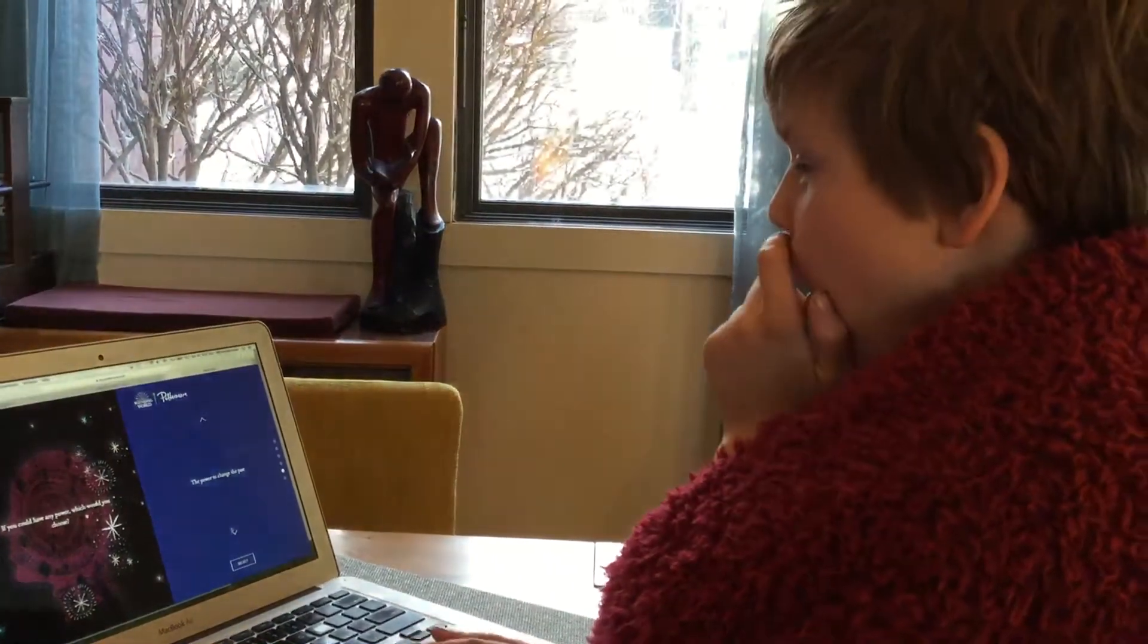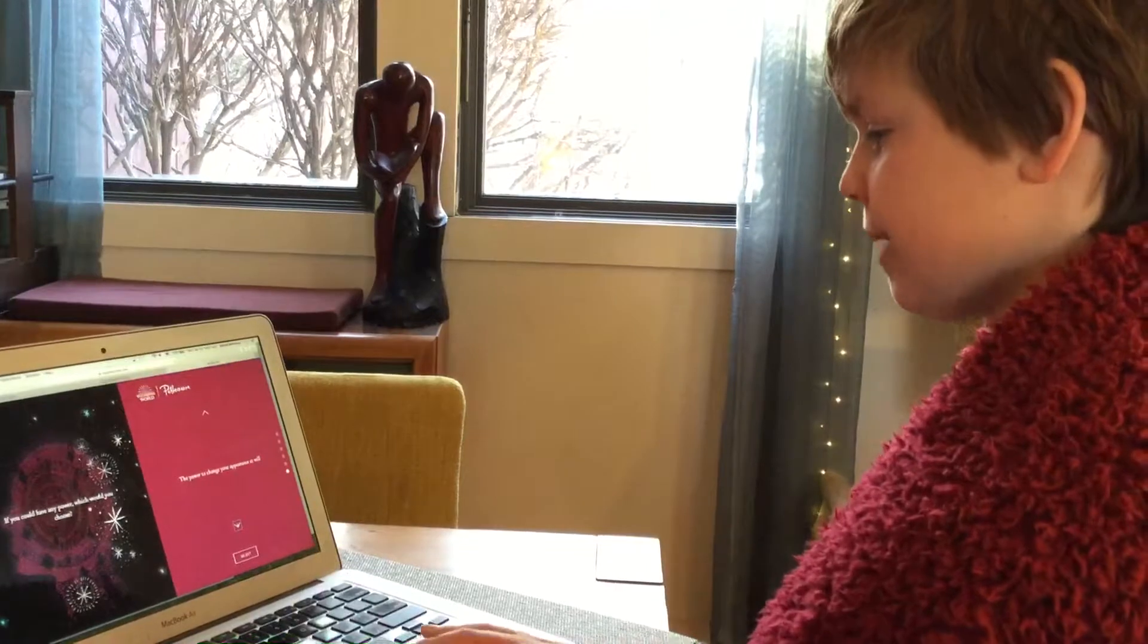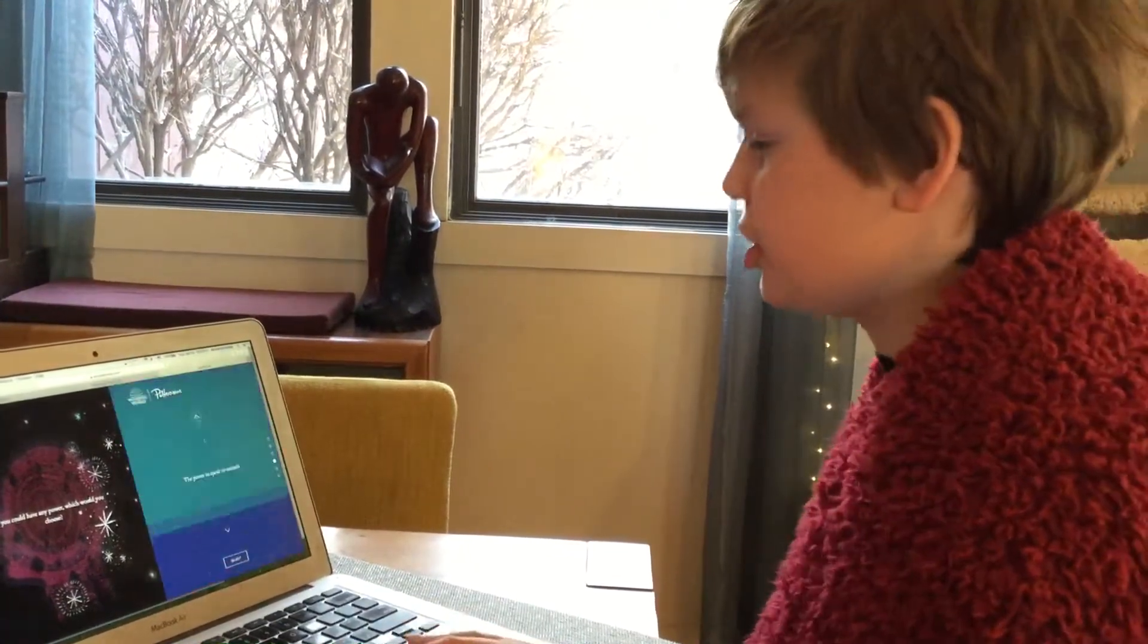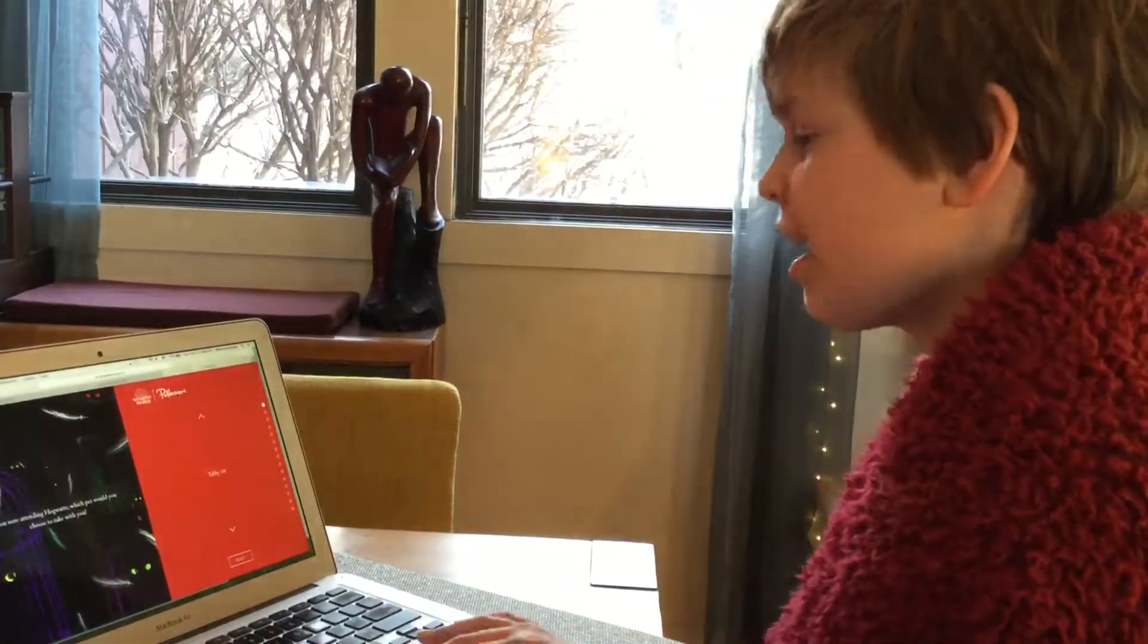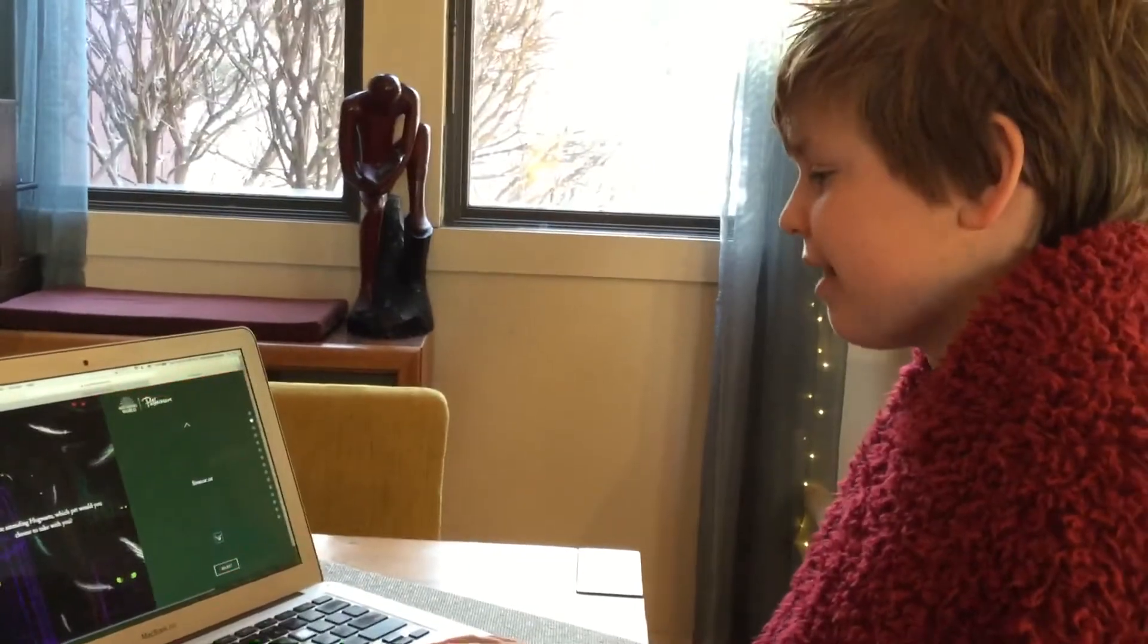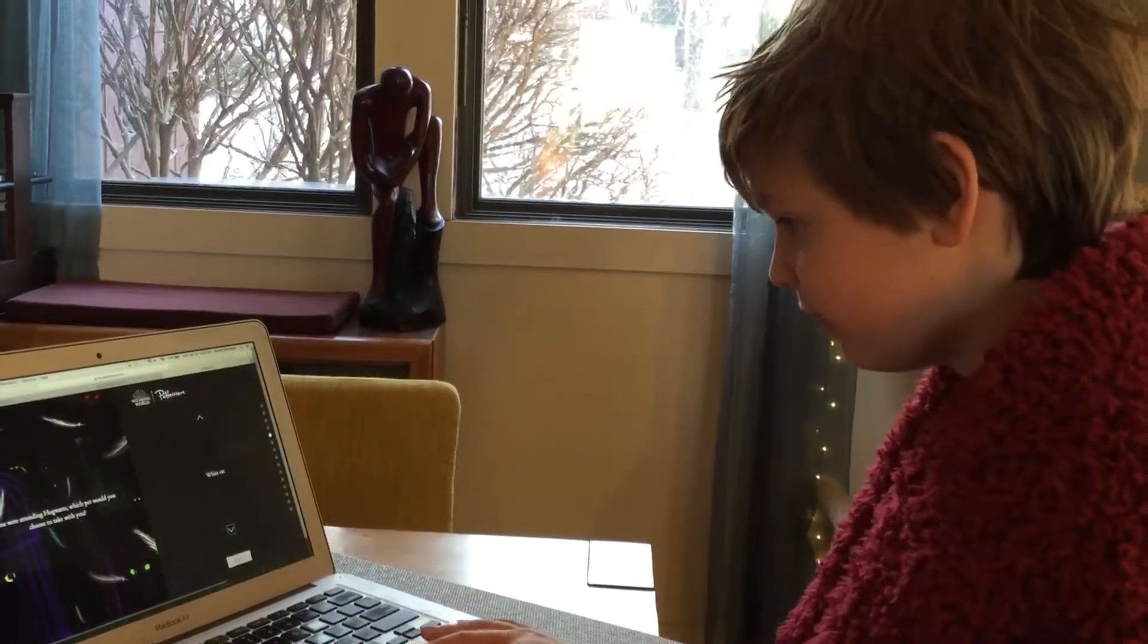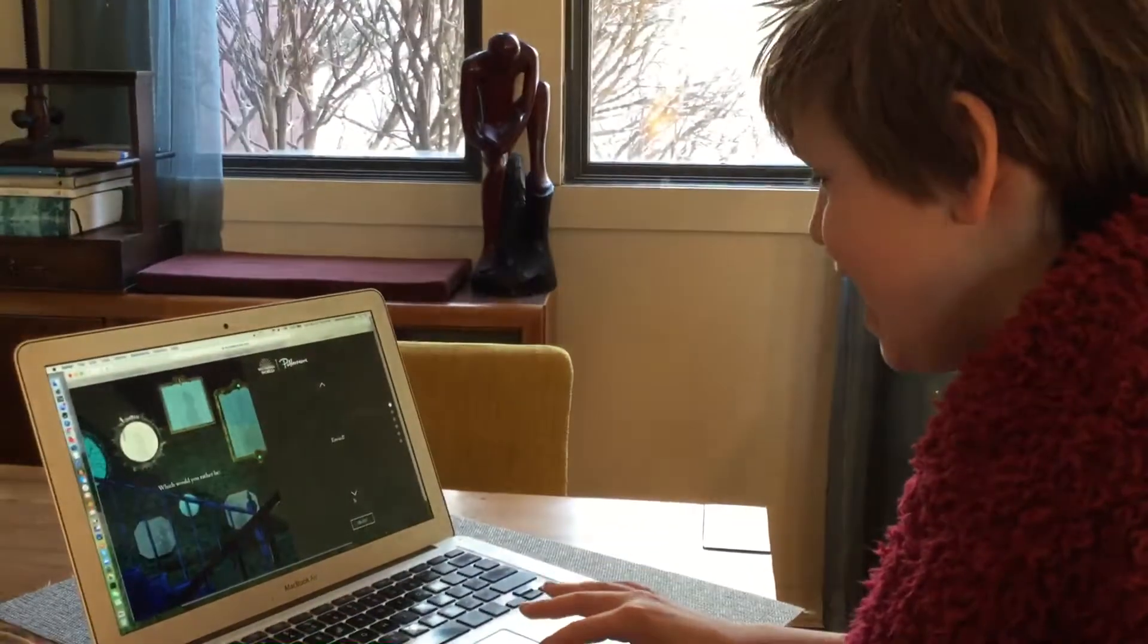The power to speak to animals? Oh, I would like that. The power to change the past? No way, no. The power to change your appearance at will? That's shapeshifting. I want to talk to animals.